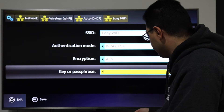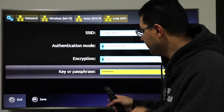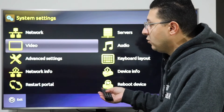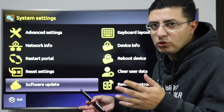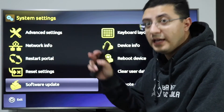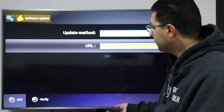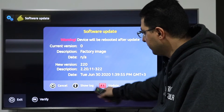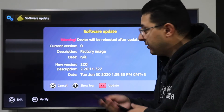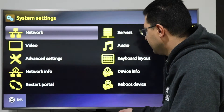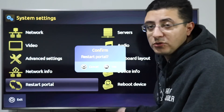I'll connect with Wi-Fi since I don't have a cable here. Now it's connected. You can also update the software — some servers work directly, others require a software update first. To update, press Software Update, press OK, then press F1 to start the update. Once ready, go to Restart Portal and press OK to start watching TV.